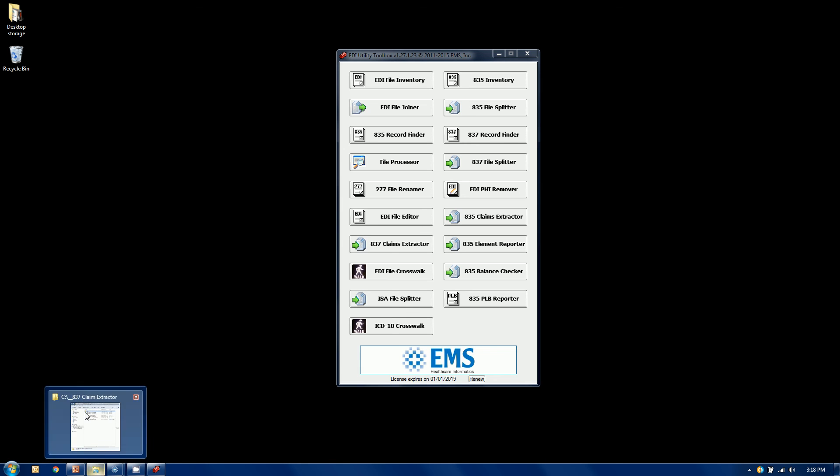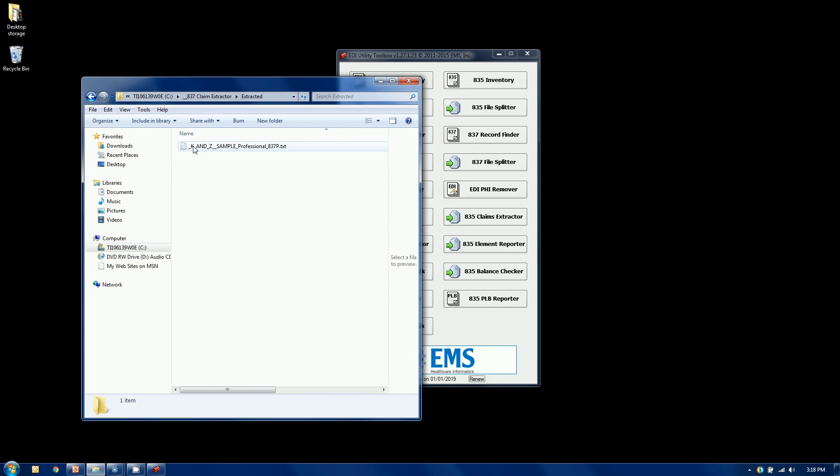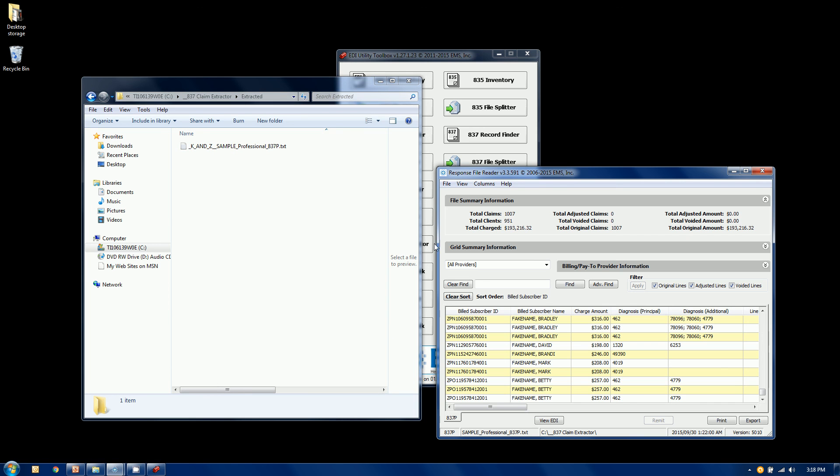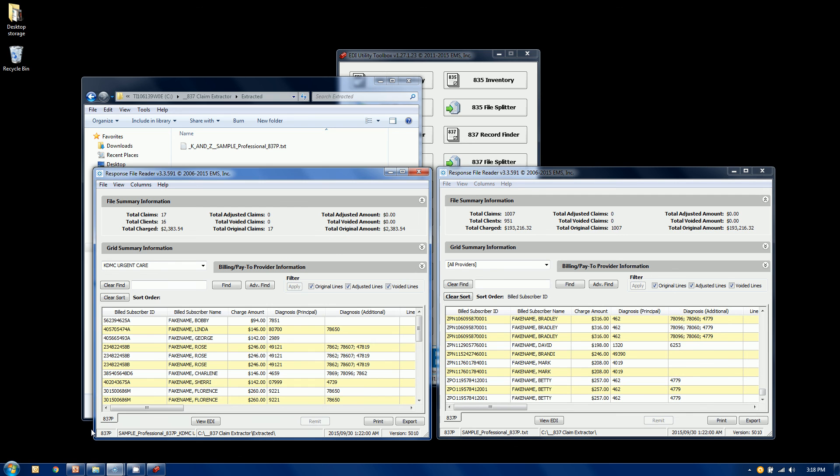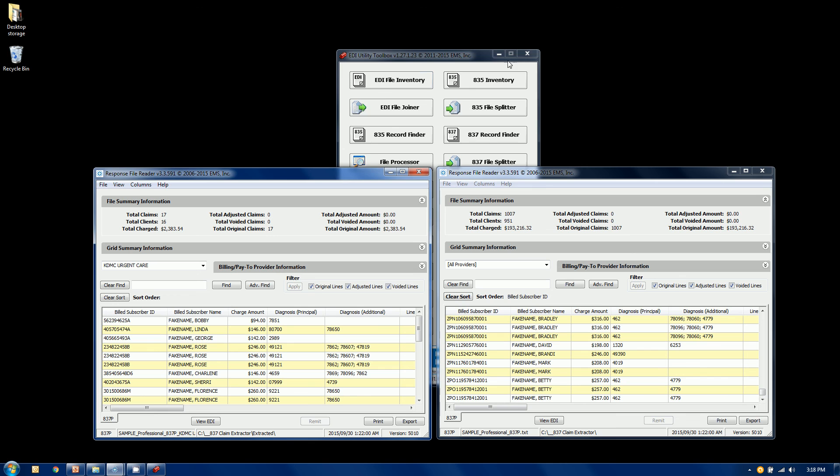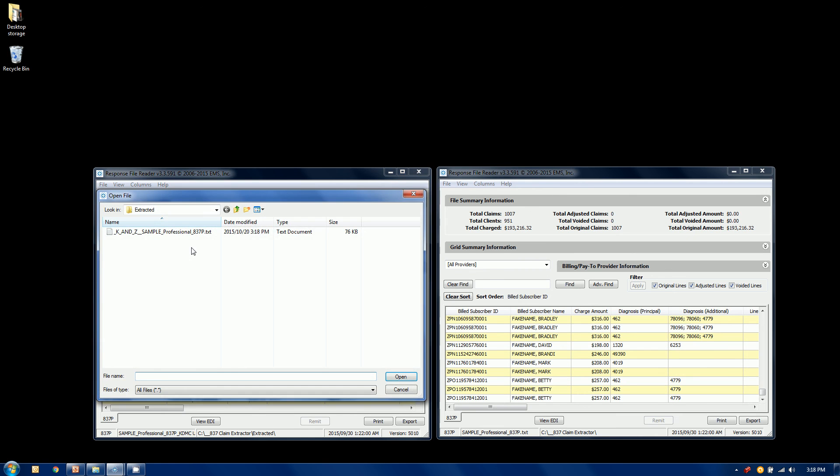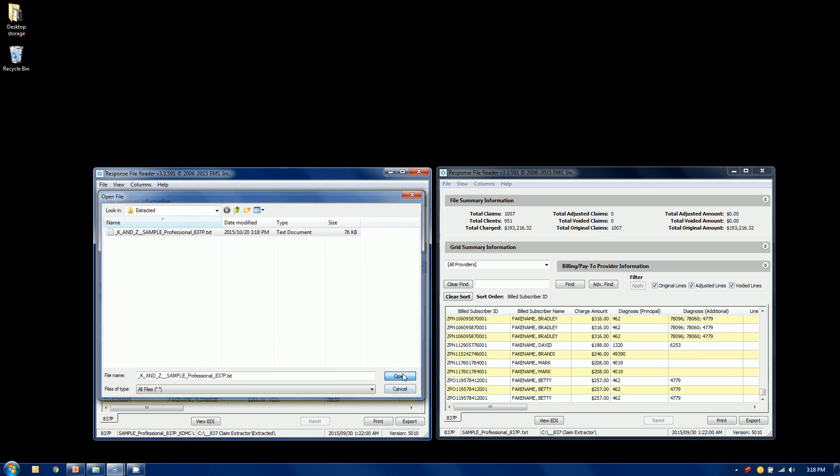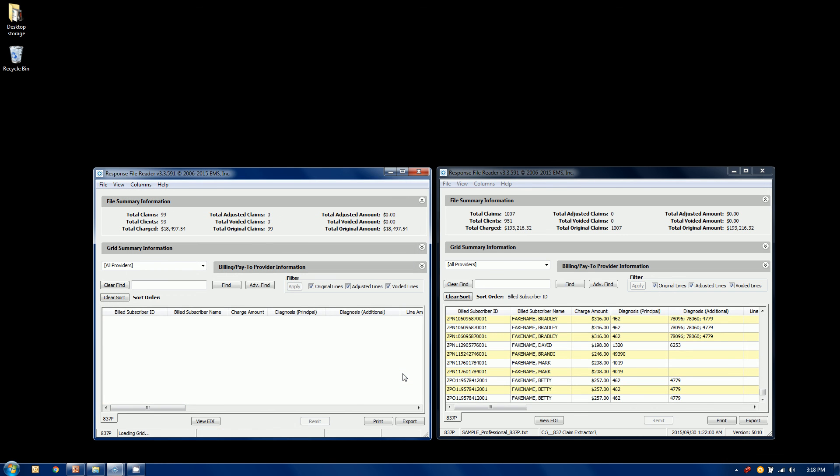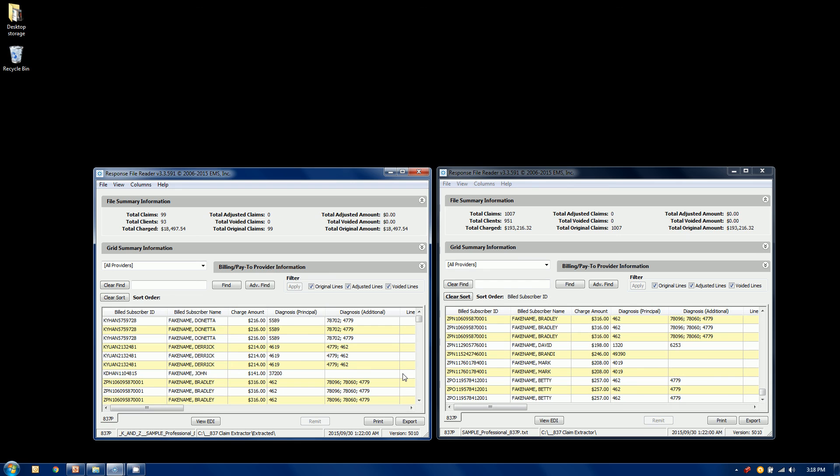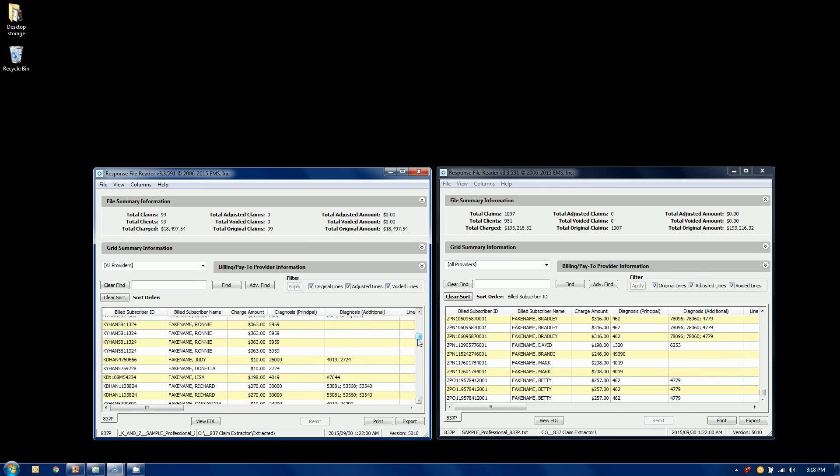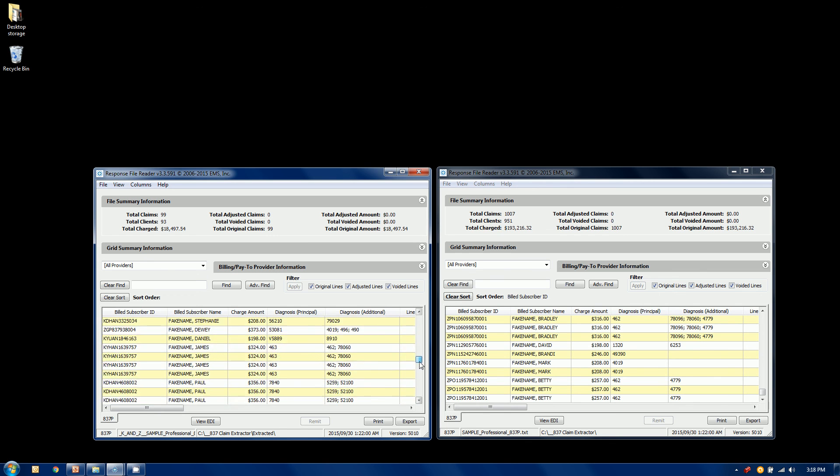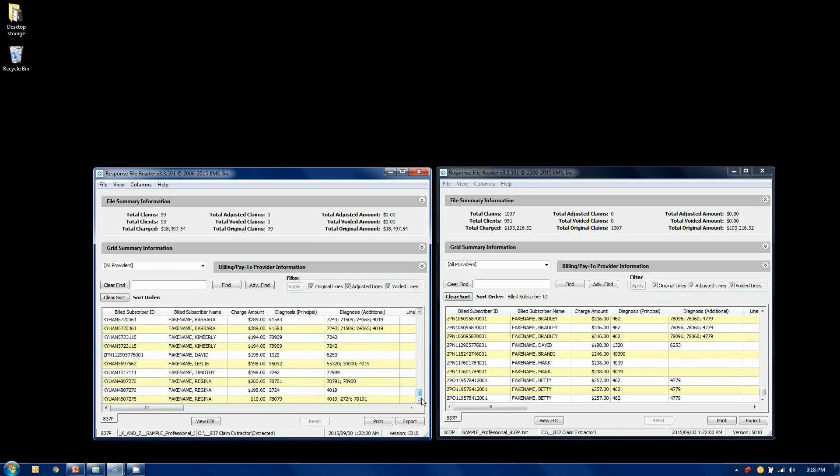Let me go over here to my Windows Explorer. There's the file that I just created. Here's our original file before we extracted. Let me call up another session here. We're going to open up that extracted file and take a look at it. There's the 99 claims. If you look in the subscriber ID, they only start with either K's or Z's. So I went and extracted all the claims per my criteria, which were the K and the Z, and brought them into their own file.